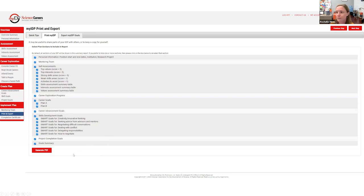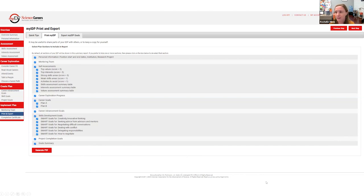Is anyone aware of a similar type of tool for non-STEM-based pathways? This will be in the packet — it's free to create an account, so there might be a few things you could explore even if it's not a perfect fit.